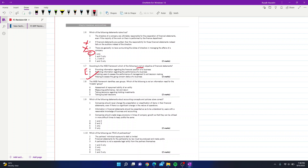Question 8: the IASB framework identifies user groups. Which of the following is NOT an information need for the investor group? Options: A — assessment of repayment ability of an entity; B — measuring performance, risk and return; C — taking decisions regarding holding investments; D — taking buy/sell decisions. The examiner tricks you with the word 'not.' The answer is part A — assessment of repayment ability — because this refers to the information needs of lenders, not investors.